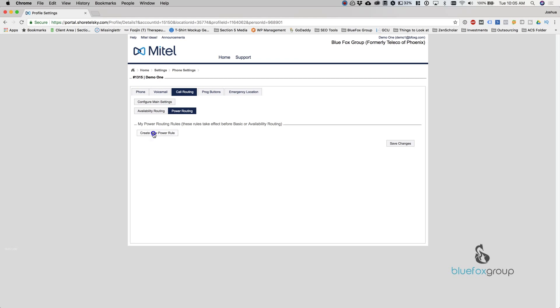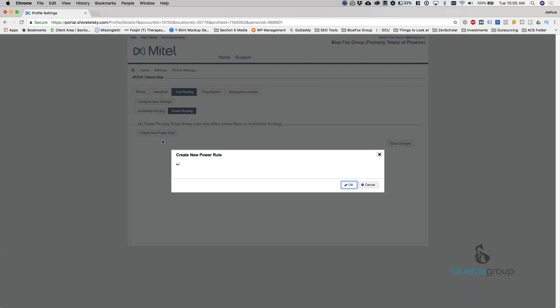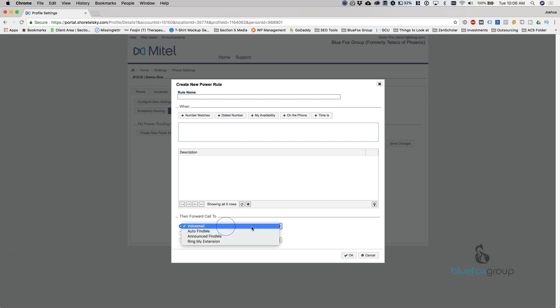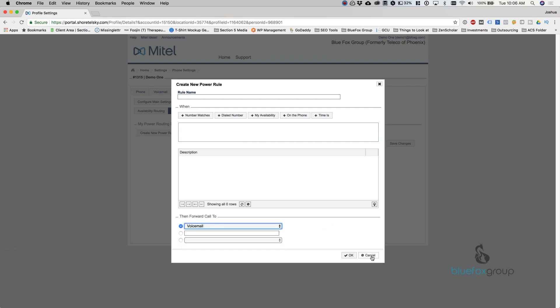And now power routing rules. Create a new power rule. So what power rules are are basically if-then statements. So what it's saying is if this condition is met, then do this. So if that number matches, say a sales guy calls all the time, I can put his number in here and say always forward it to voicemail. There's also different options in here that you can choose.